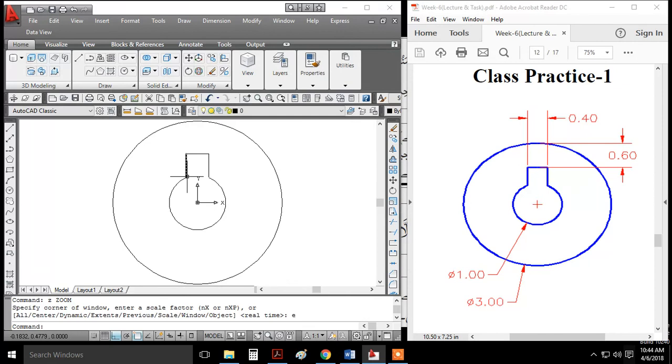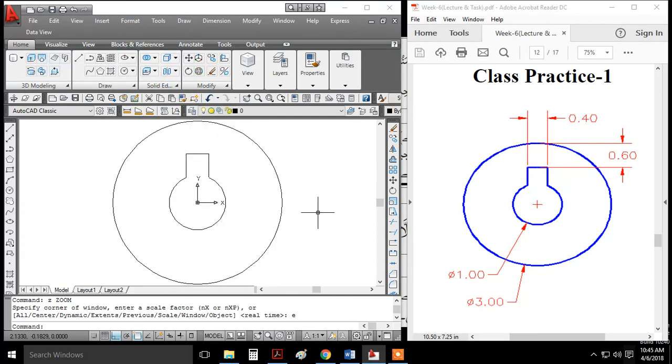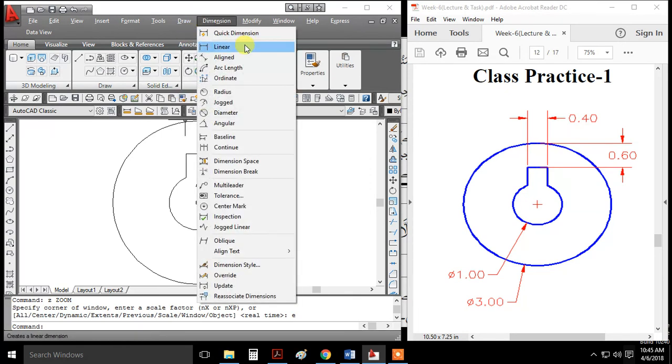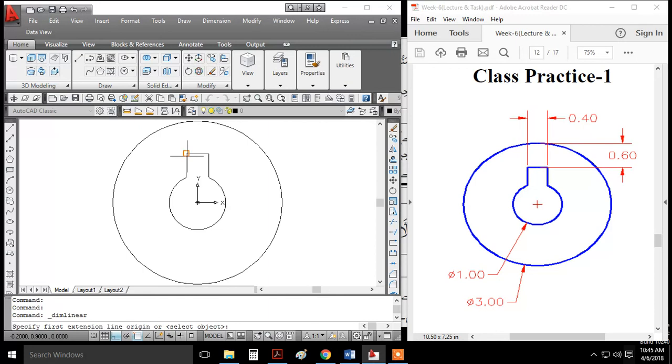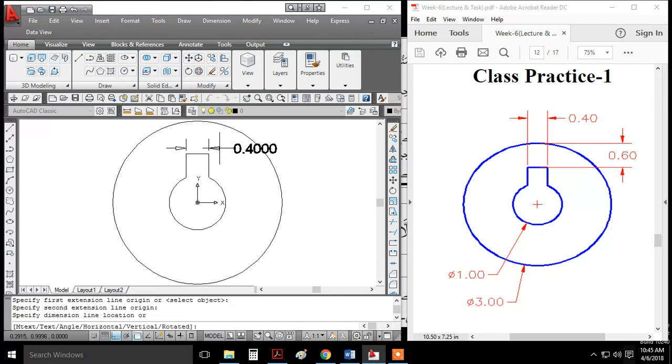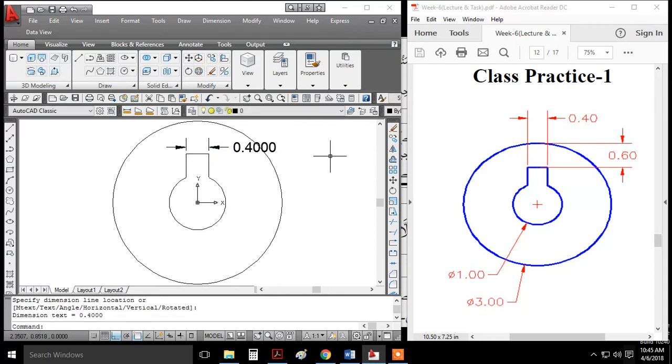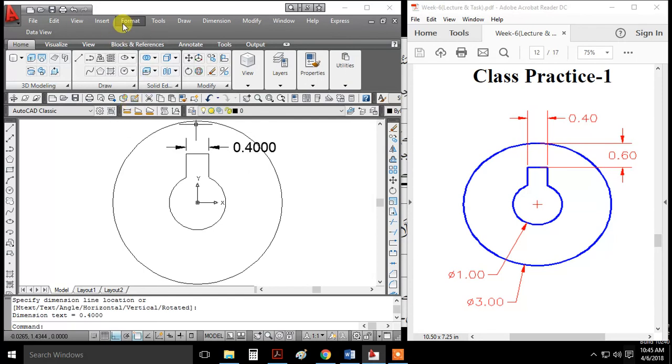The drawing is quite straightforward. If you want to add dimensions, click on the appropriate points. You can then modify the dimensions as needed.